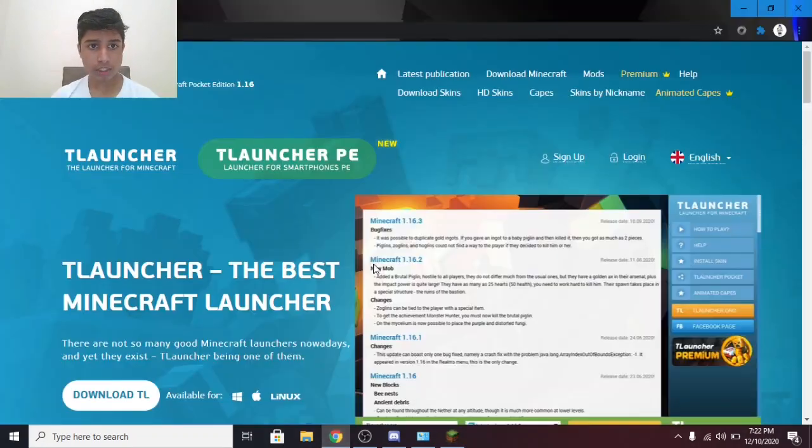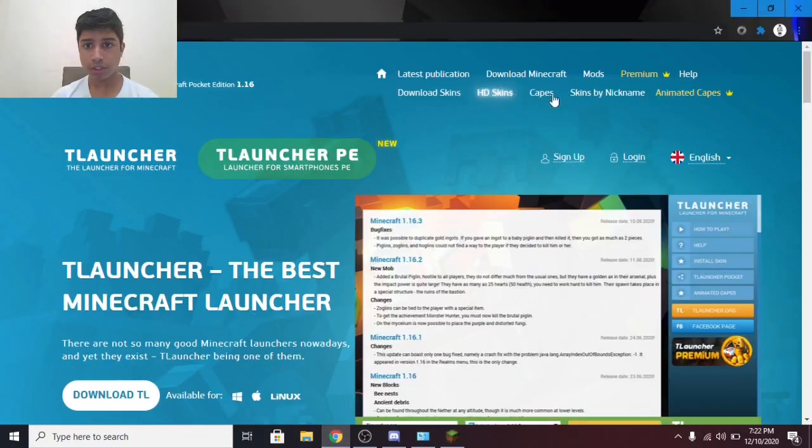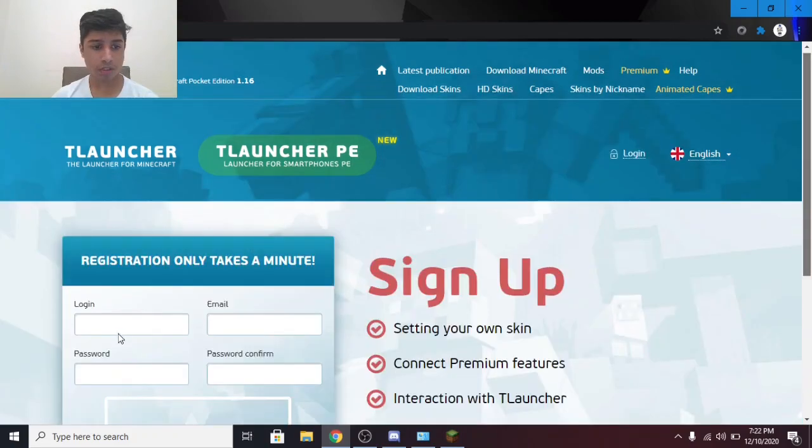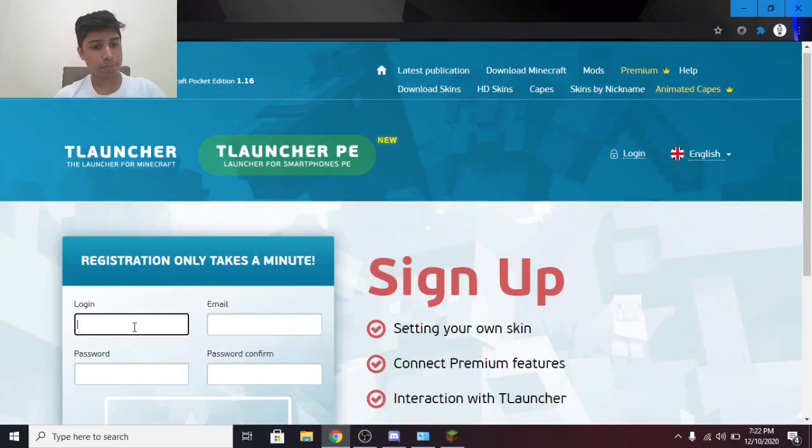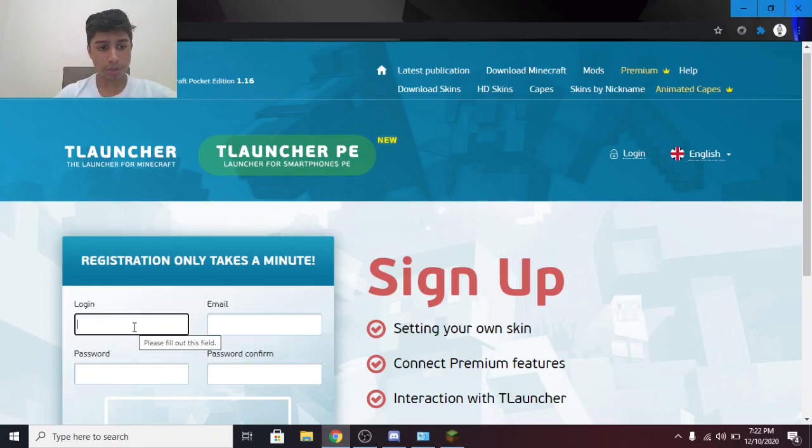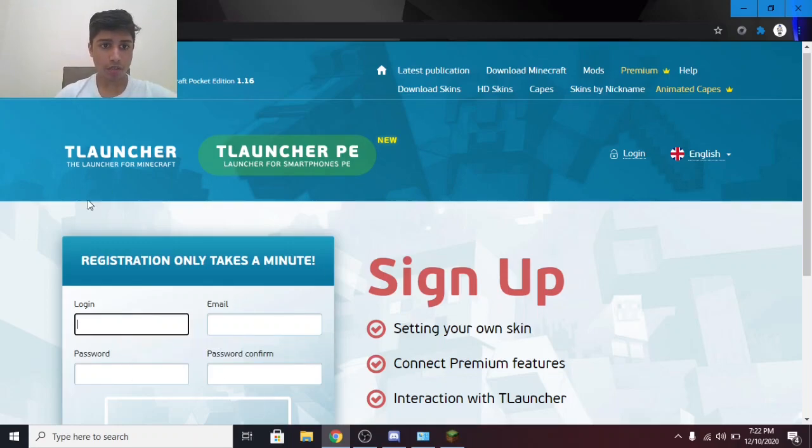Now the next thing you need to do is sign up. You just have to put your username here, email ID, and password. I already have an account, so I'm going to log in.